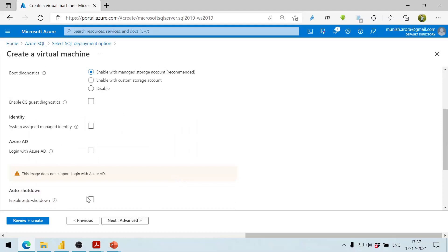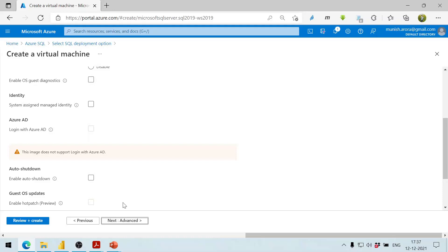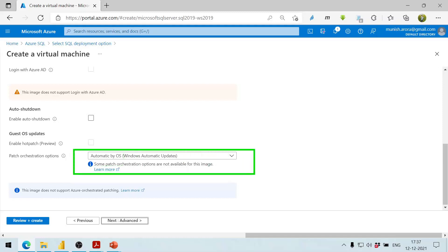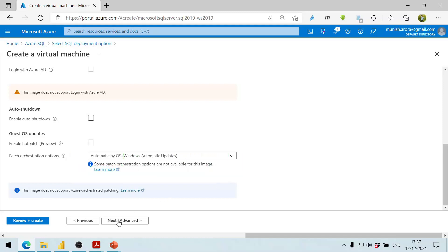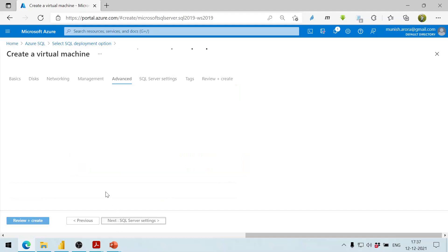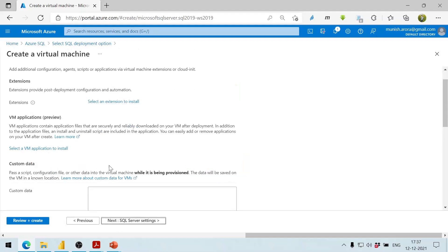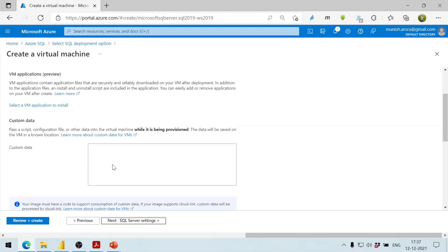Under Management, we enable the managed account and uncheck enable auto-shutdown so we can do it ourselves. Any updates will be installed automatically, which we can see in the automatic OS settings. We click Next to go to Advanced.